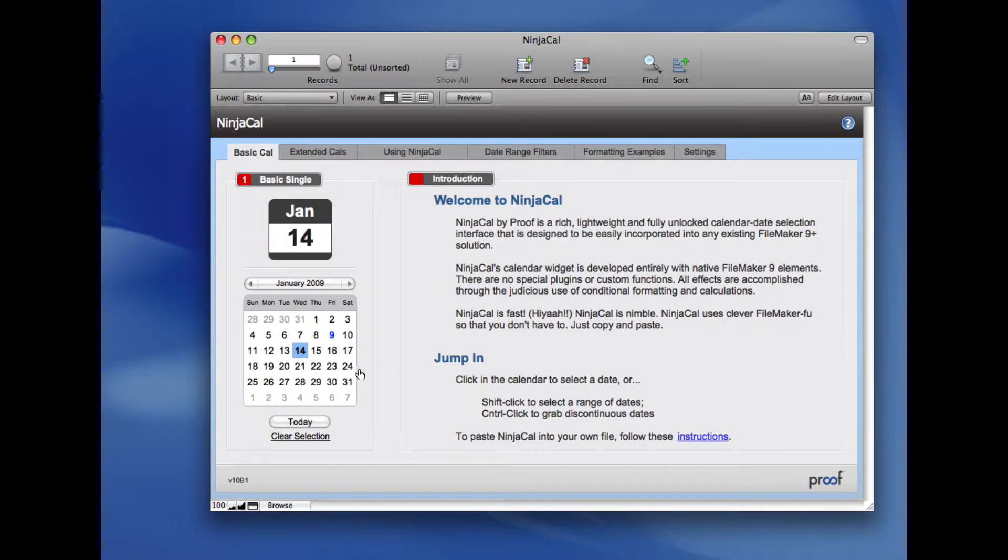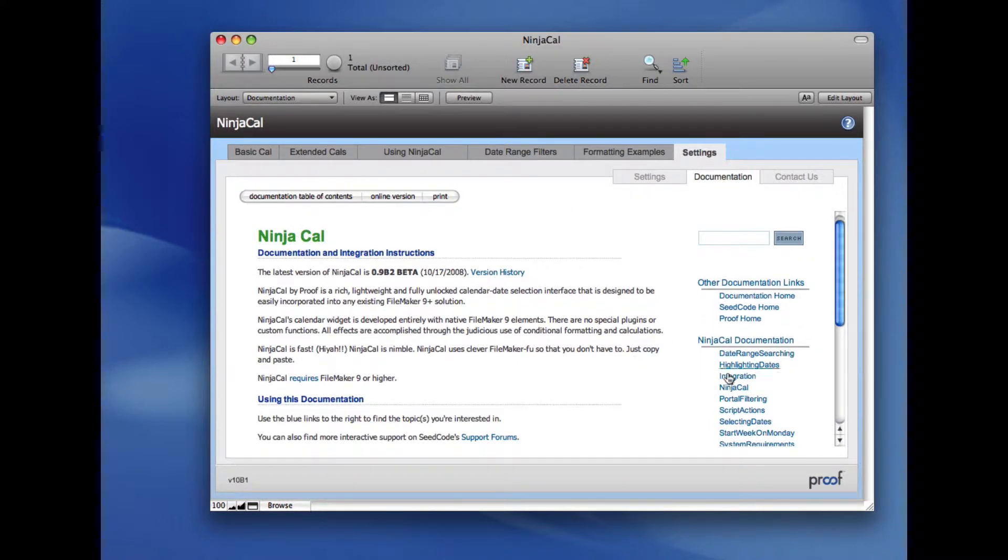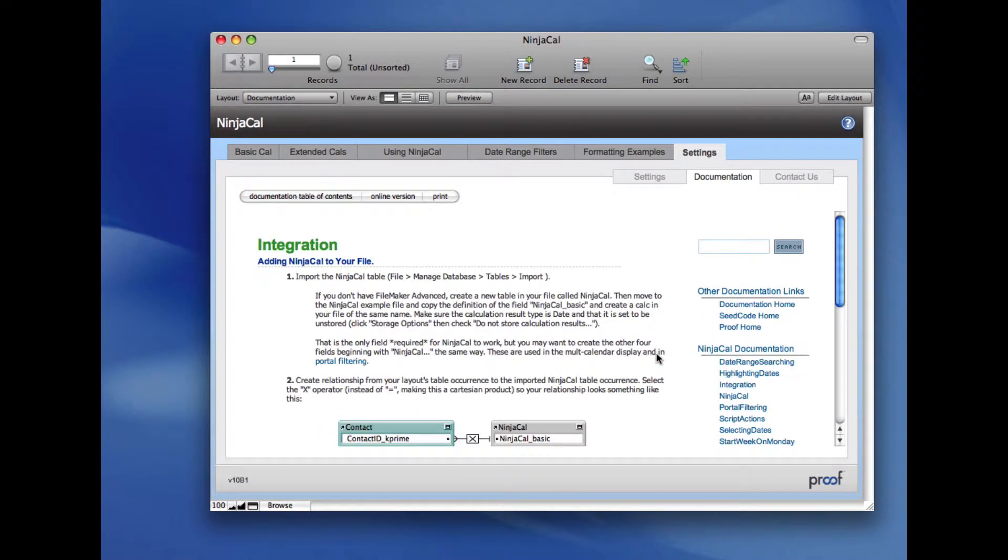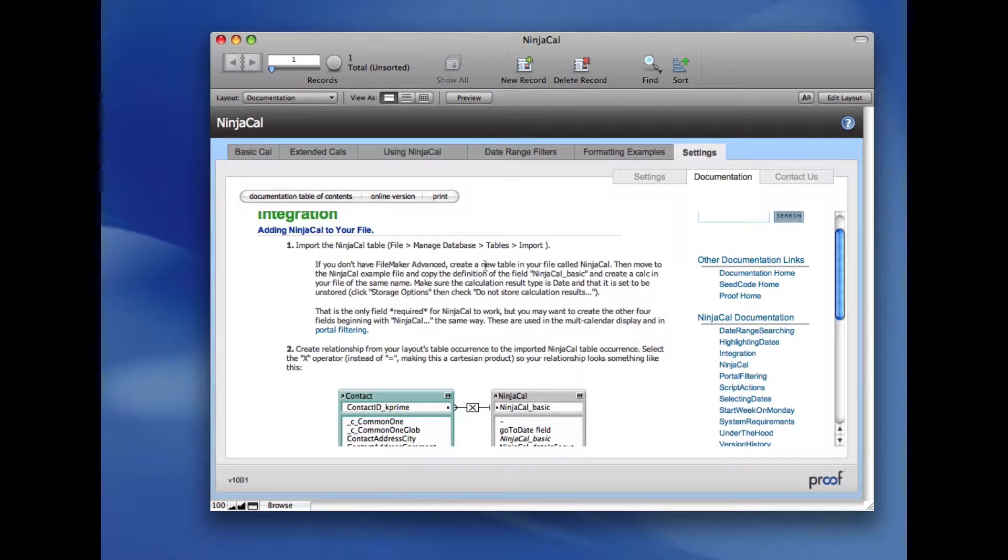I'd like to show you how easy it is to integrate NinjaCal with your own files. The instructions we're going to be following are in NinjaCal in the built-in documentation. As you can see, there are only four simple steps.